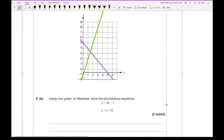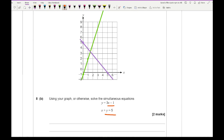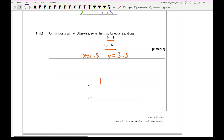To solve the simultaneous equations, I find the intersection point of the two lines drawn. Reading from the graph, the x ordinate is 1.5 and the y ordinate is 3.5. So x equals 1.5 and y equals 3.5. It may be slightly off depending on your graph, but use your drawn lines to read the intersection.